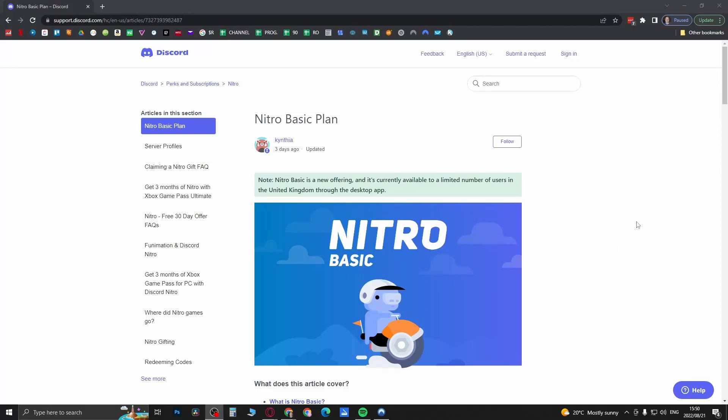Yo what is up guys, welcome back to the channel and in this video I'm going to be talking about Nitro Basic Plan that has just launched for Discord.